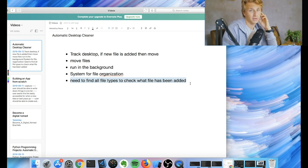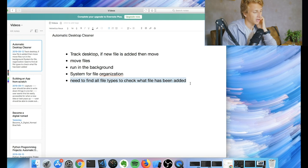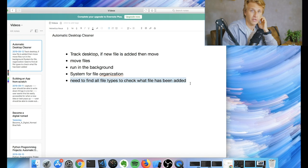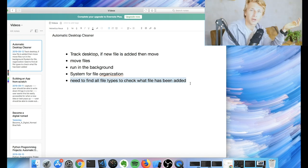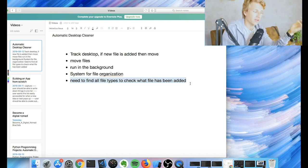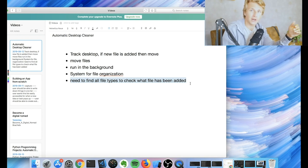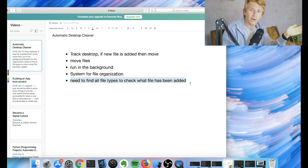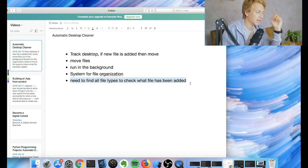And then we need to find all the different file types, basically. So I need to just Google to see what file types there are because we want to essentially be able to track all different file types. But we're also gonna add a safety net so that if there's a file that we haven't got in our list, then it'll get added to a folder called uncategorized or something like that.